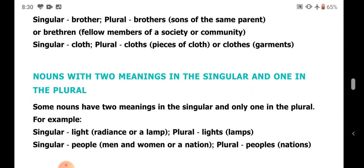Nouns with two meanings in the singular and one in the plural. Some nouns have two meanings in the singular and only one in the plural. For example: light means radiance or a lamp; plural lights refers only to lamps. People can mean men and women or a nation; plural peoples refers only to nations.